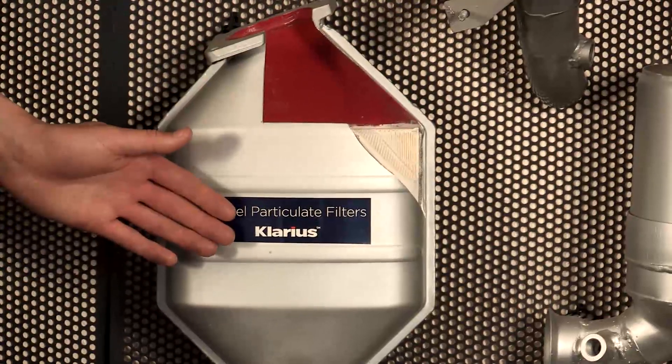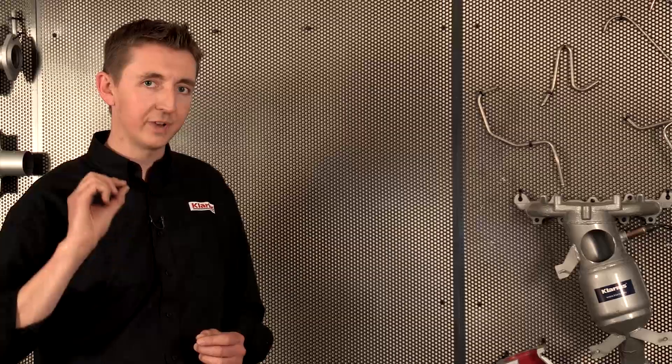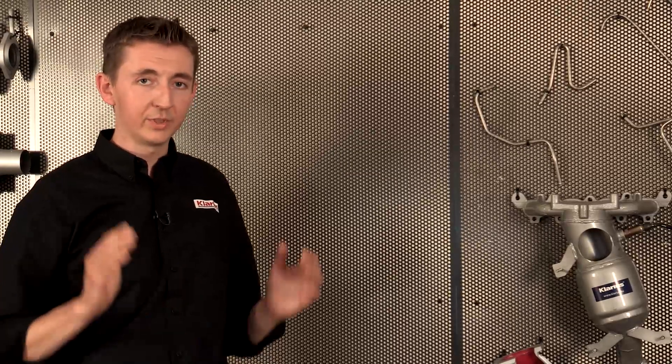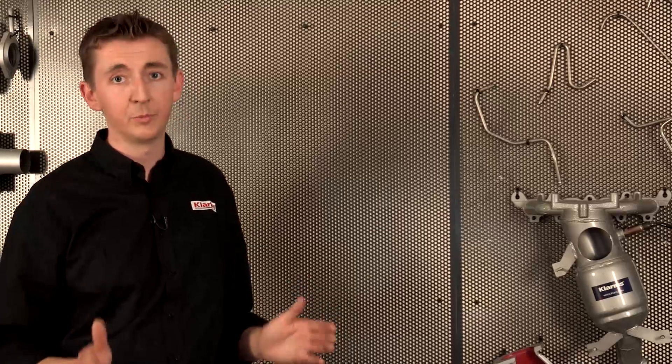After this regeneration, a small amount of ash lies within the filter. Gradually over time, this ash builds up. When the filter is full of ash, it has to be replaced.